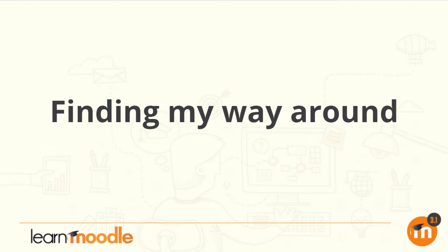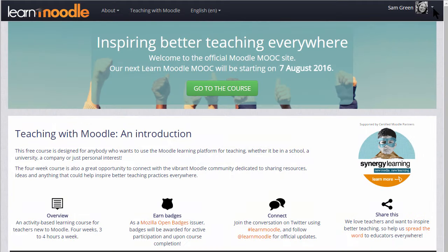Finding your way around. How you navigate around a Moodle site will depend partly on the theme and the settings your administrator has chosen.